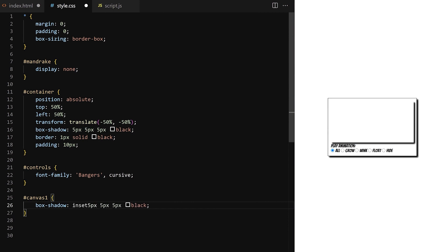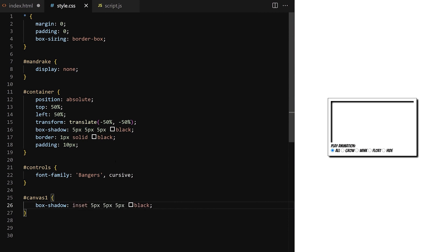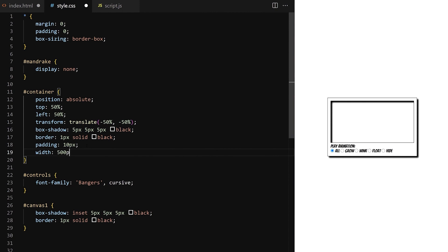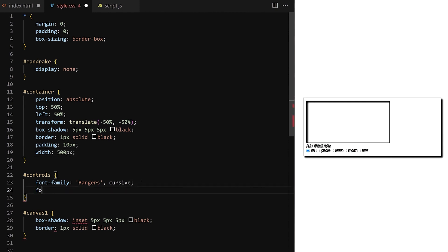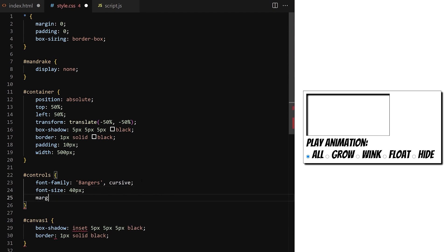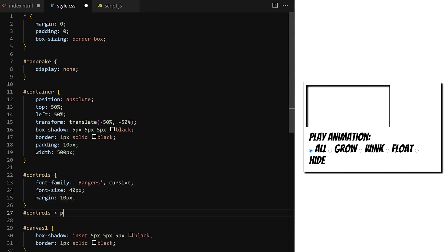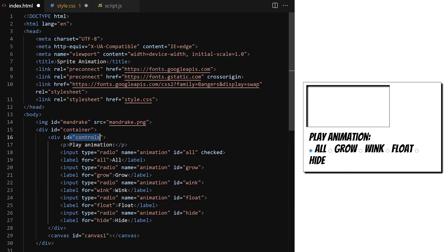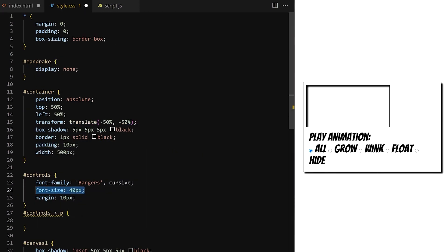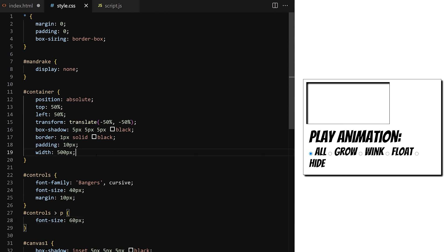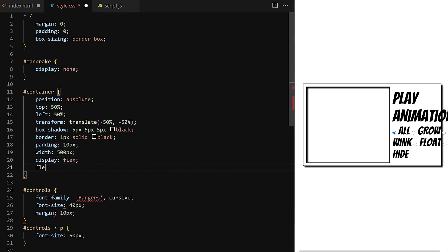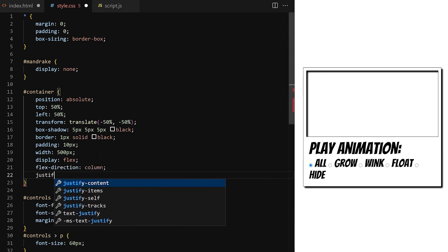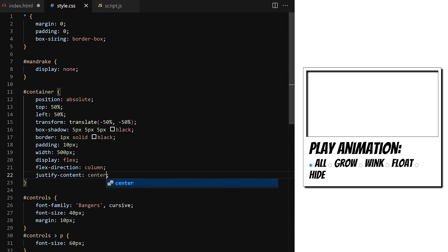Maybe we can try an inset shadow to see what it looks like — it makes it a bit 3D. I want the container to be 500 pixels wide. I give controls a font size of 40 pixels, margin 10 pixels. The paragraph inside controls that says 'play animation' will have font size 60 pixels. Let's try to give it display flex, flex direction column. Let's get back to the layout later.